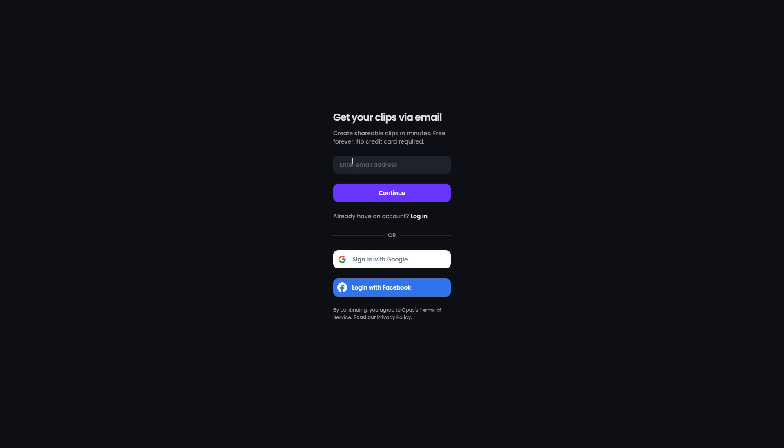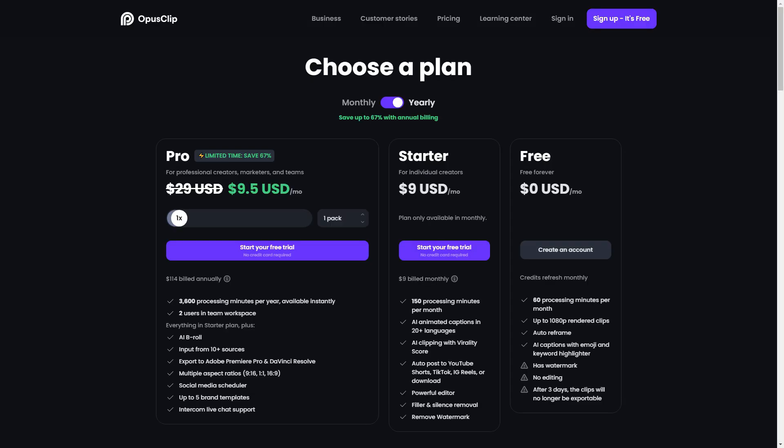you simply just want to go ahead and click sign up. Once you click that, you want to go ahead and enter your email address. You'll then get a code and once you do that, you should be good to go.